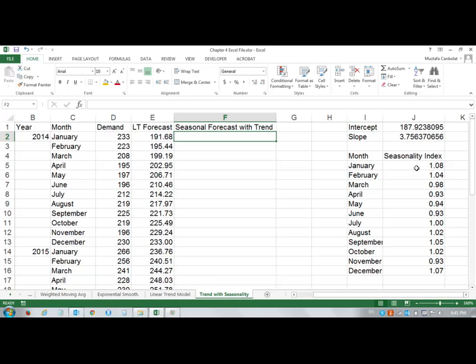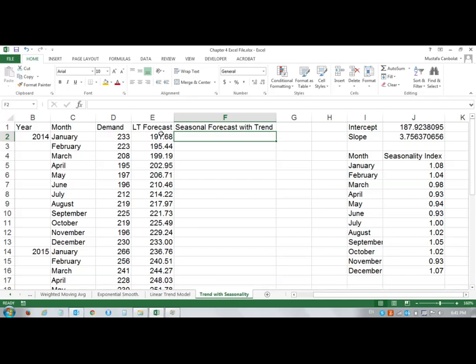For January, I'm going to expect more than the linear trend suggests. But for March, it's going to be slightly lower. For June, it's going to be more downside - 0.93 times my linear trend. I'm adjusting my linear trend forecast values by the seasonality effect. Here's my table.